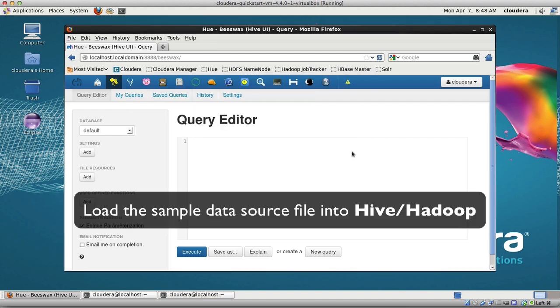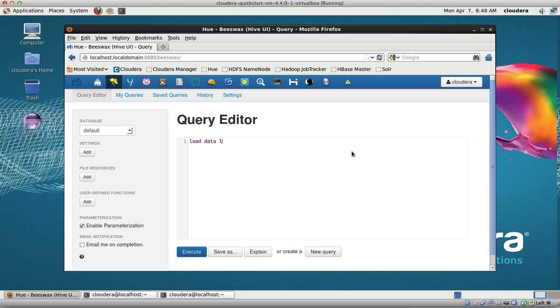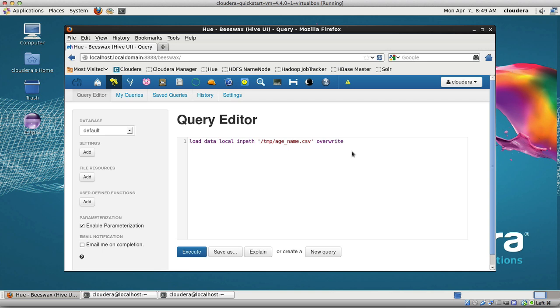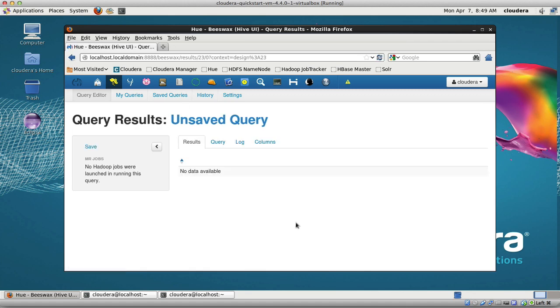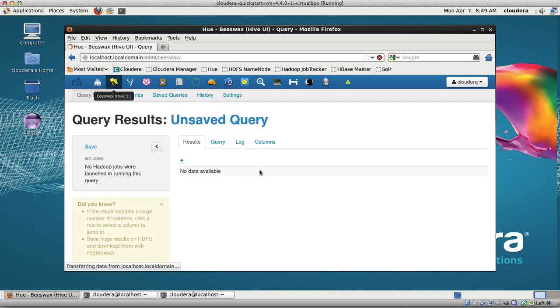I'm going to say load data from local file system, in path - from a path /tmp/h_name.csv. That's the file you can go read. I'm going to say overwrite, so overwrite if it already exists, into the table we created called h_name. So I'm now reading that data into Hadoop using the Hive frontend. It came back and says it's all good.